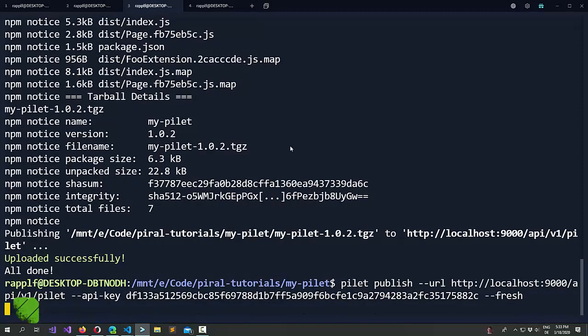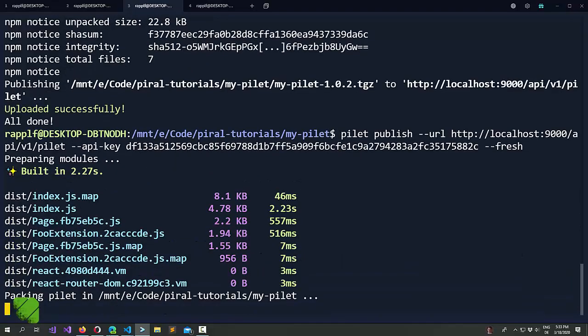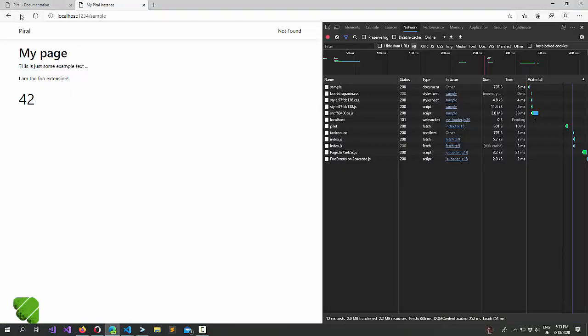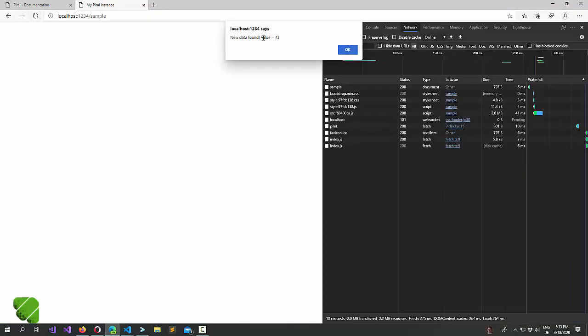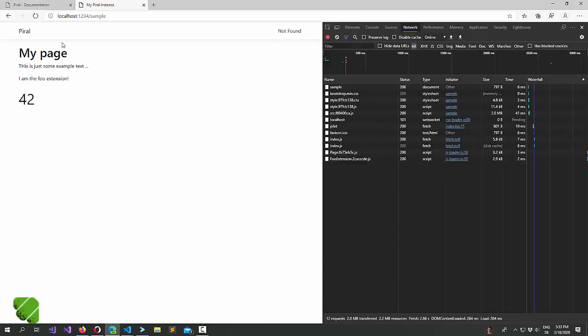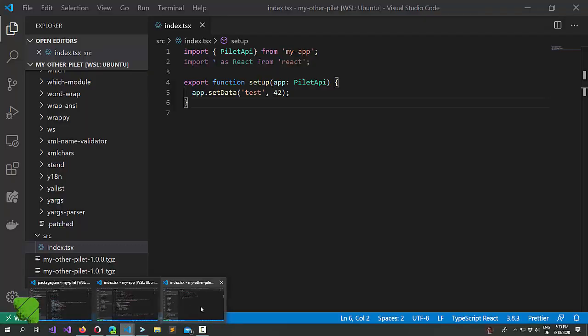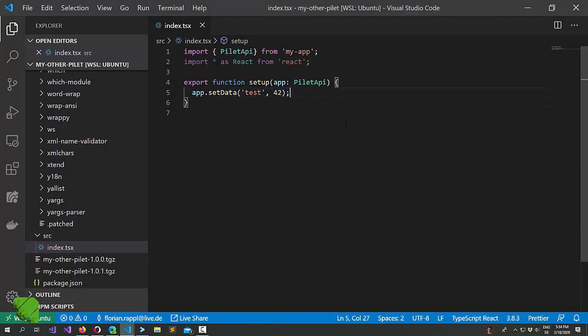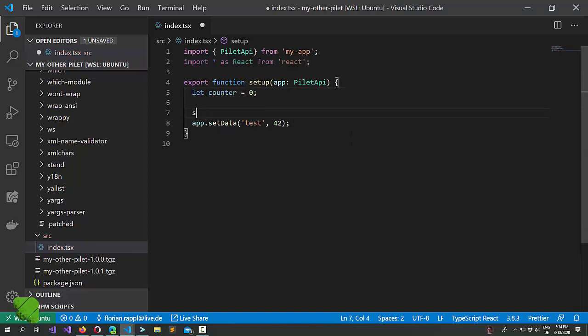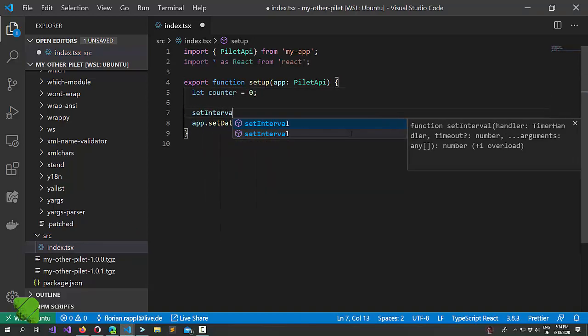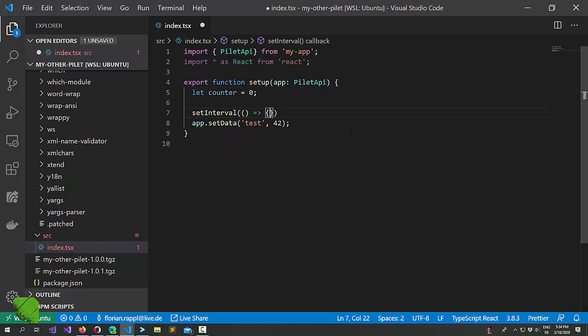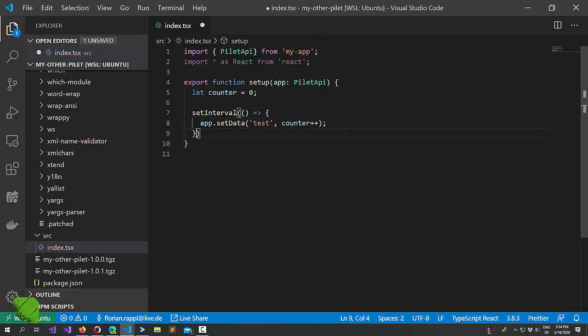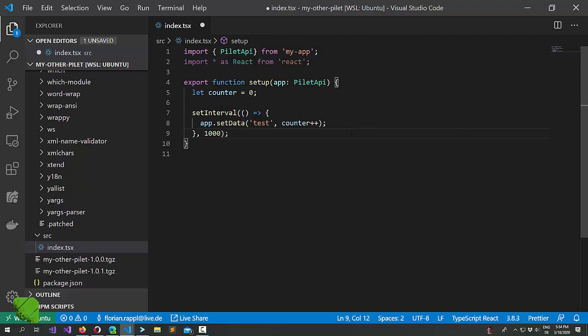And let's use it like this. Let's publish. Again we could run it locally but we want to see the integration of the two. So it already found new data with a value of 42. Which is nice because that means that we could have here something like